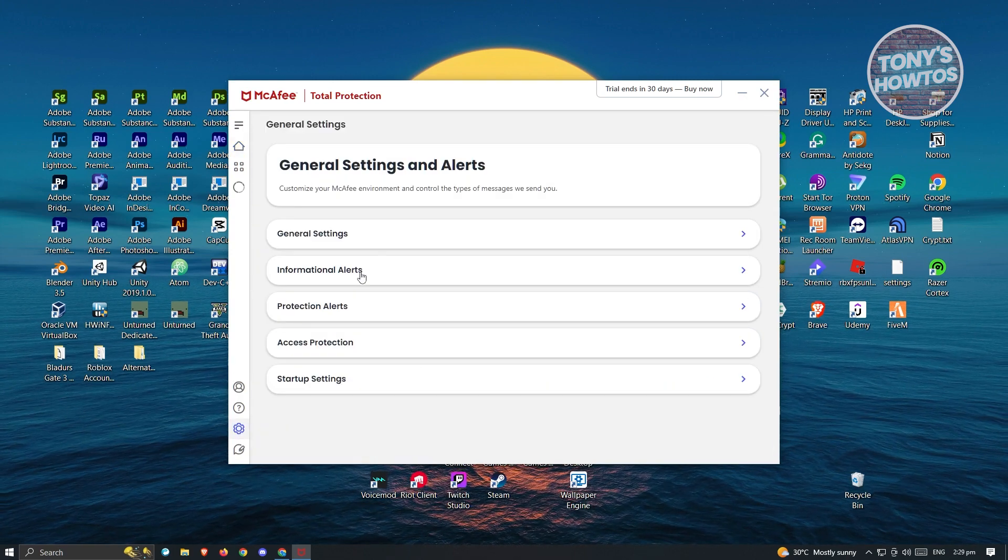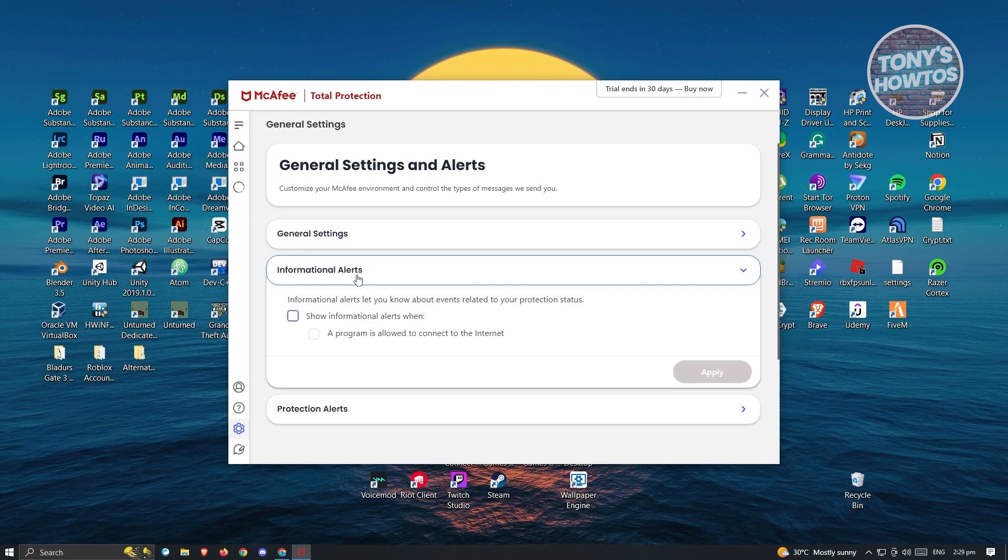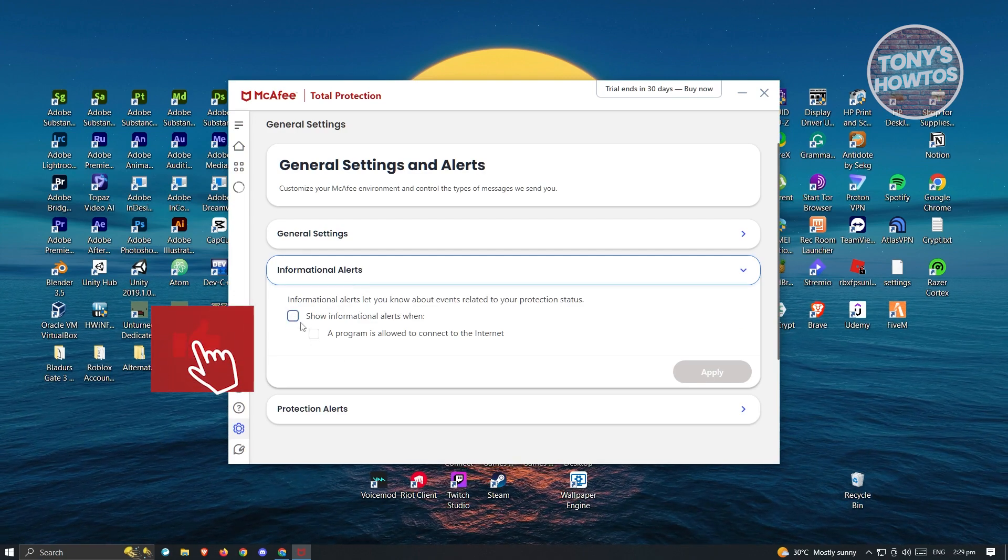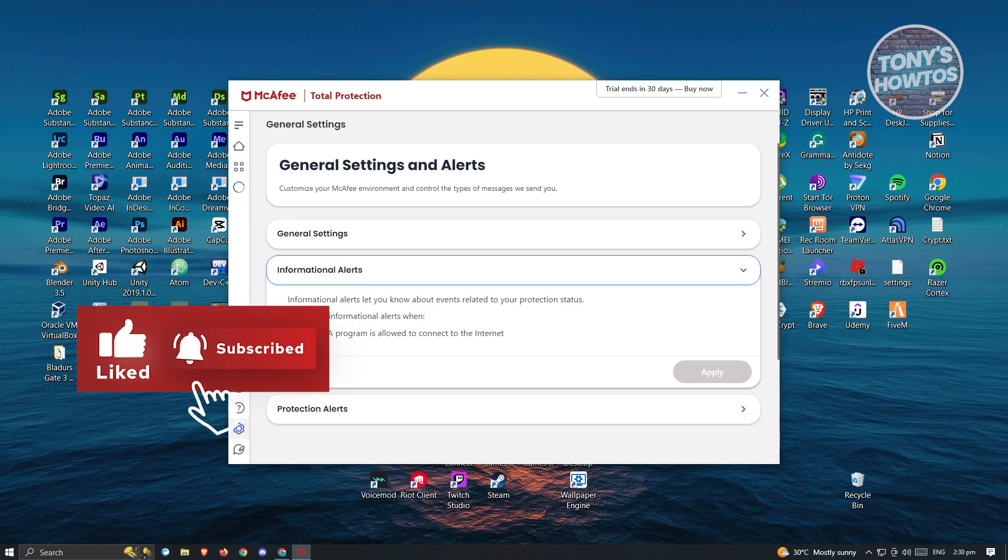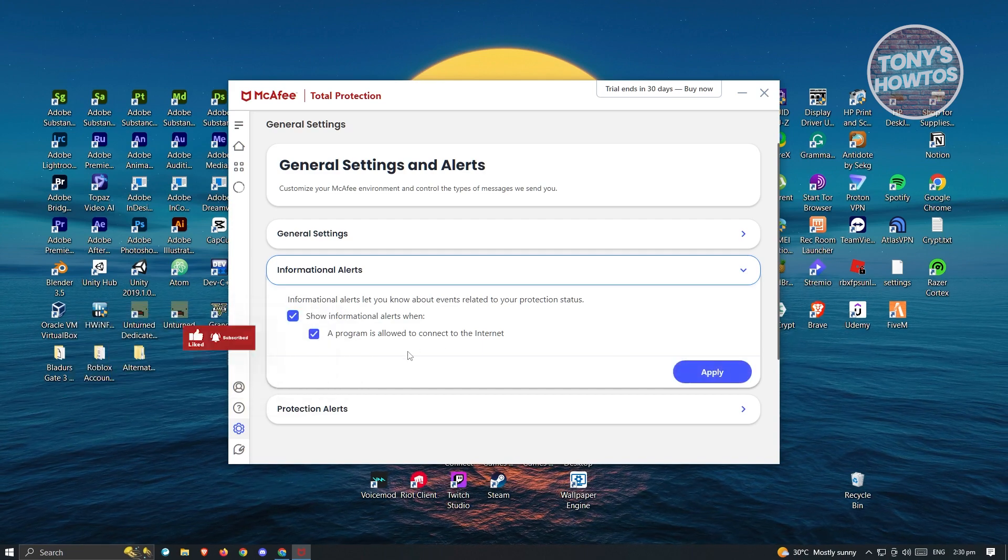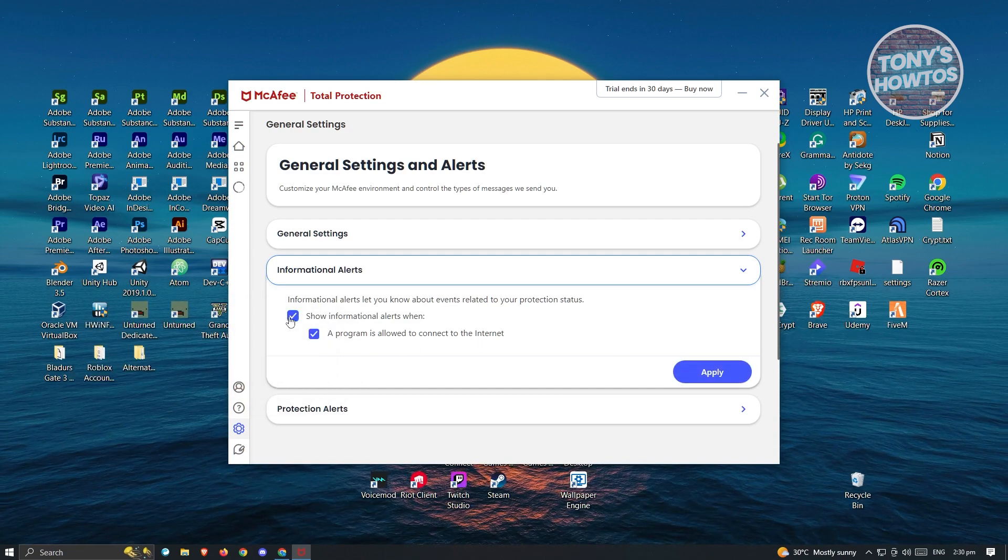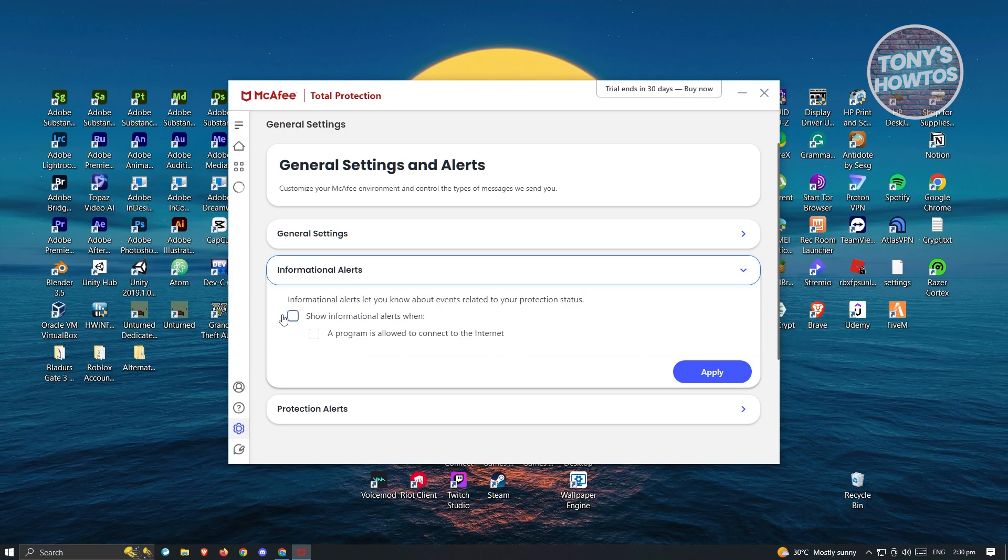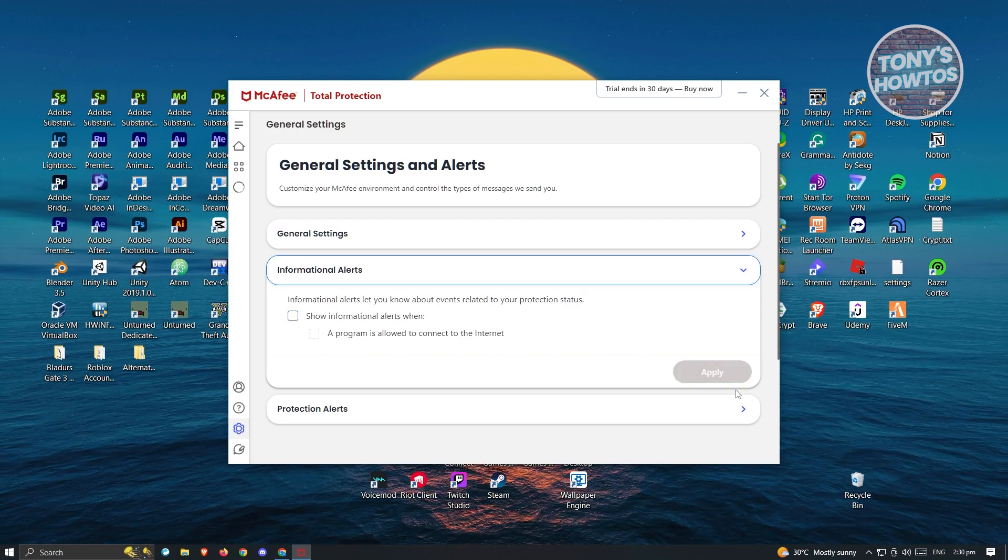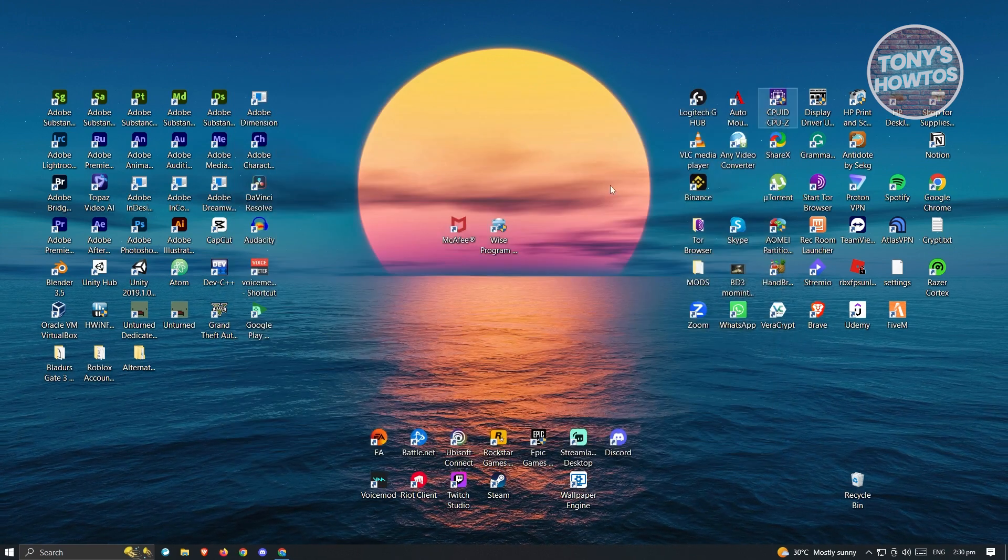Now from here, we want to go to informational alerts. If you have the setting that says 'show information alerts when a program is allowed to connect to the internet', you have to ensure that this is not selected. Once you've deselected it, just click on apply and you can close it.